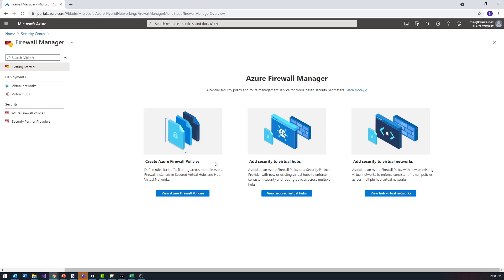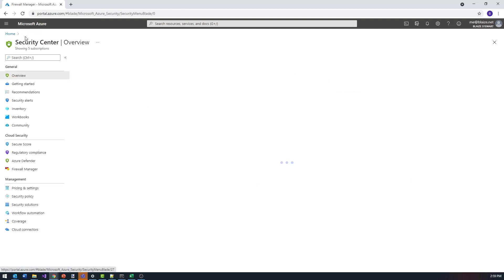Azure Firewall Manager gives you the ability to build out very robust firewall policies, allowing you to manage multiple firewalls within the context of Azure Firewall. You can also manage these in a one-off context if you have the firewall turned on for a given network. We'll look at Azure Firewall in a future video.